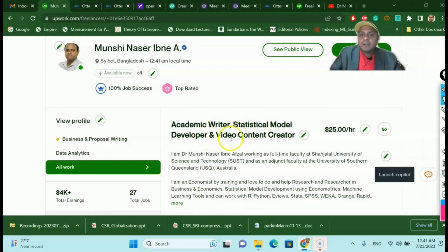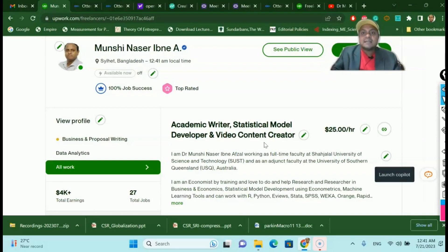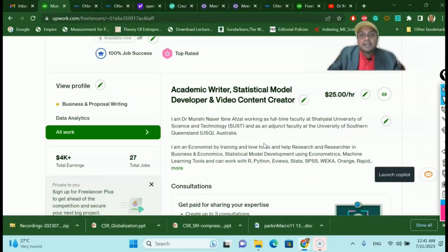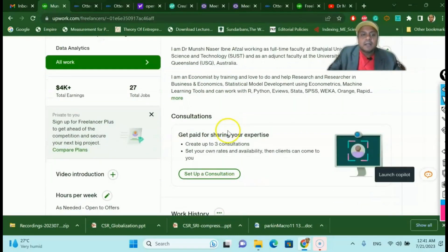You can see that I am an academic writer, statistical model developer, and video content creator — and I always share that skill in my channel. This knowledge is proven to be useful to earn money, not only as an academician publishing and getting promoted, but also to diversify your income as a complement to your current salary. I have done only 27 jobs and already made over $4,000 in income from this freelancing platform.